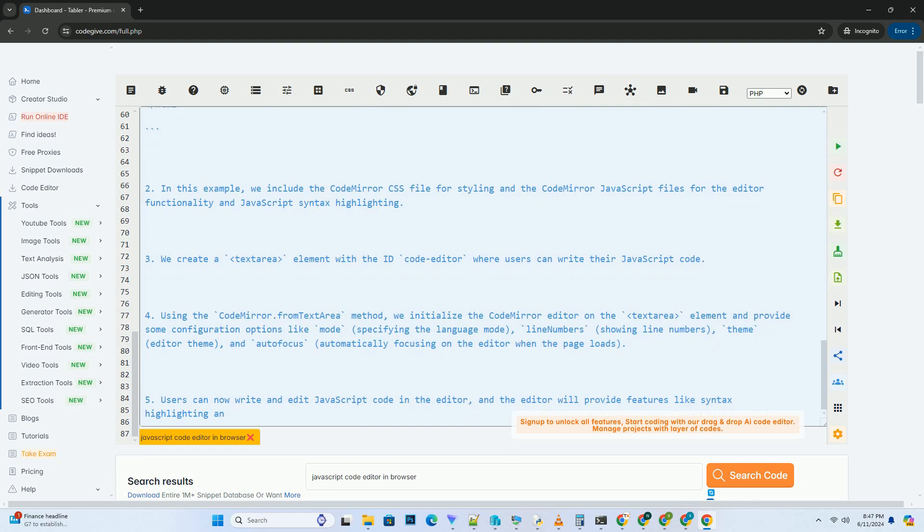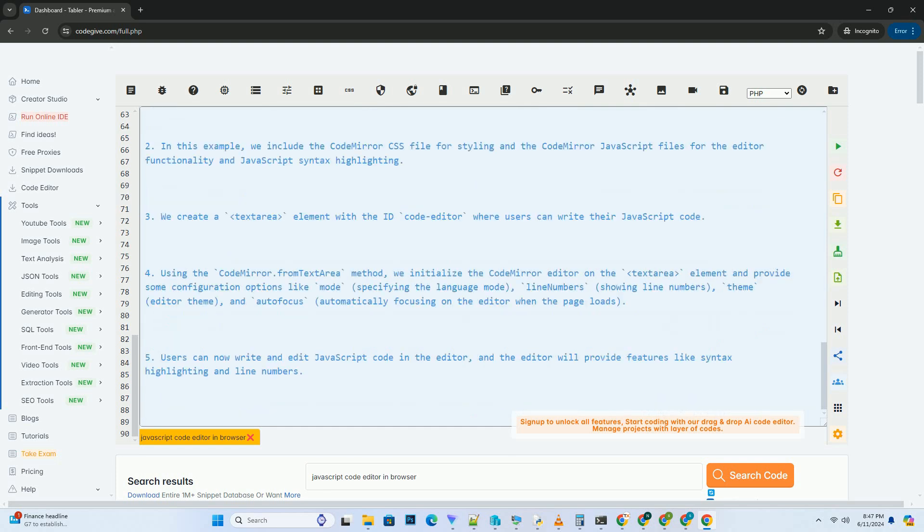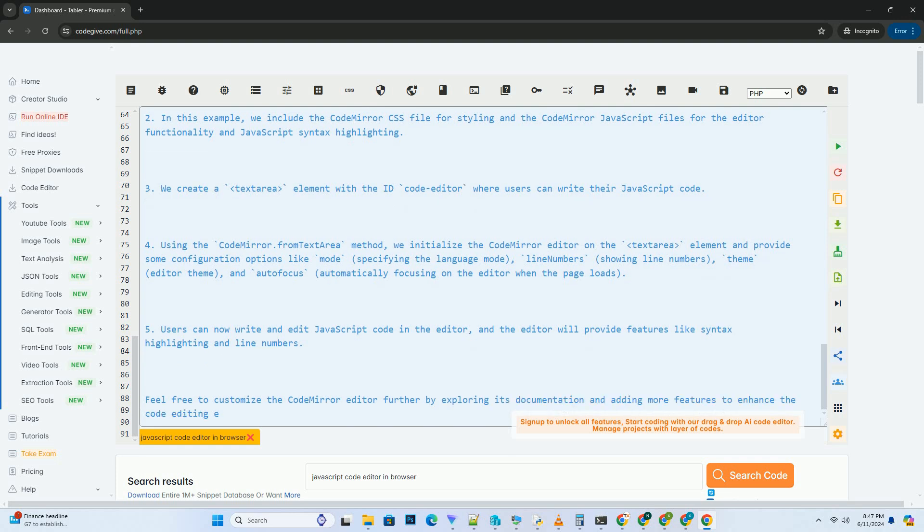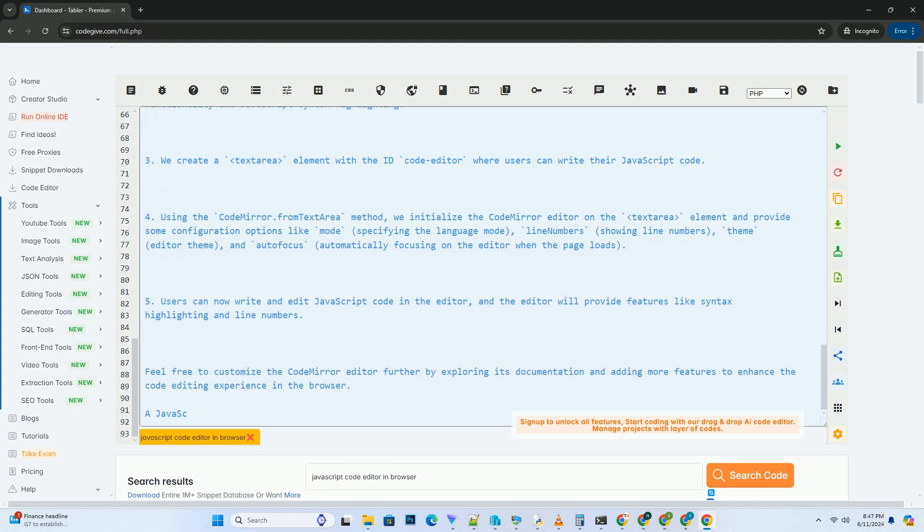Fourth, add a run button. Create a button element and attach a JavaScript function to it. In this example, the RunCode function is triggered when the button is clicked.